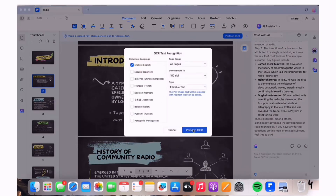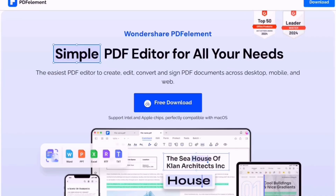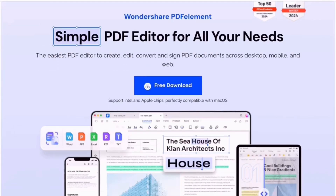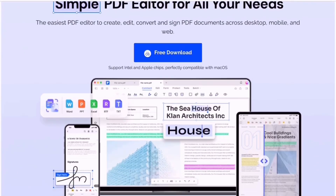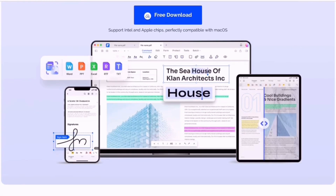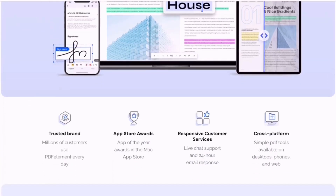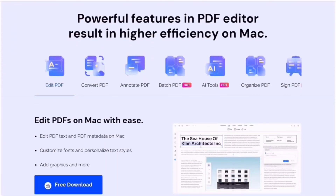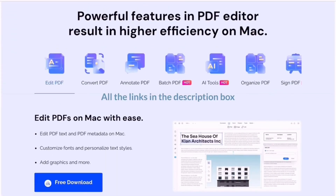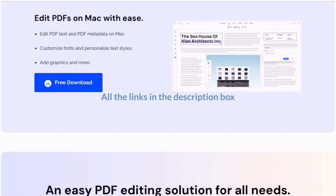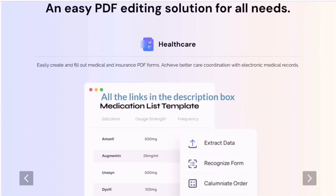Don't forget to subscribe and let me know if you want more recommendations on each app. I'll provide all the links in the description box down below, so make sure to check it out and let me know your thoughts. Bye bye, I'll see you guys in my next video!